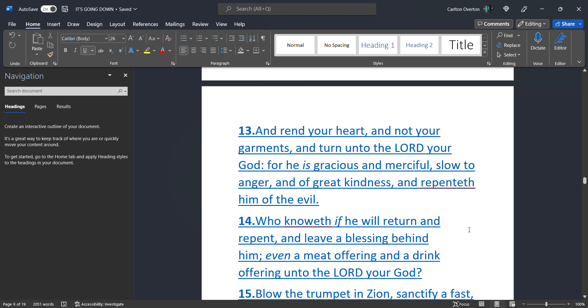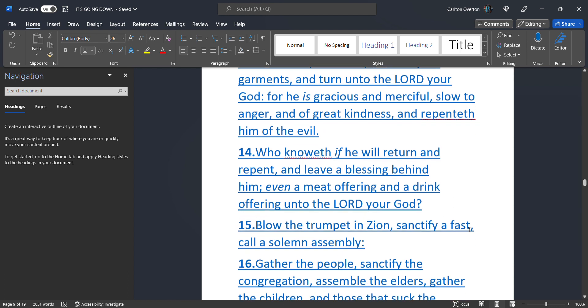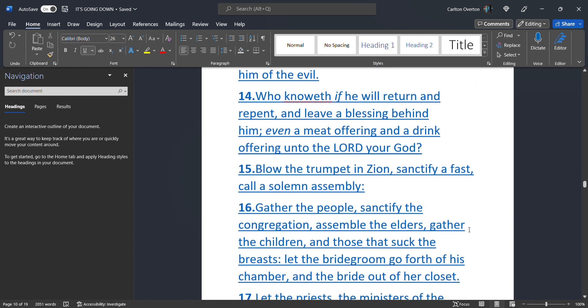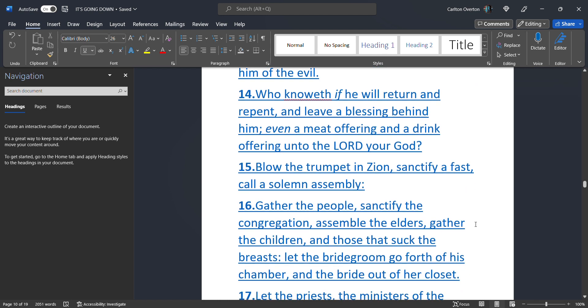And rend your heart. And not your garments. And turn unto the Most High, your creator. For he is gracious and merciful. Slow to anger. And of great kindness. And repenteth him of the evil. Who knoweth if he will return and repent. And leave a blessing behind him. Even a meat offering. And a drink offering. Unto the Most High, your creator.